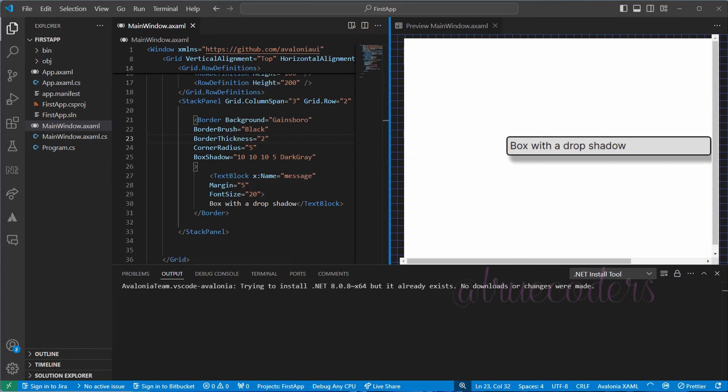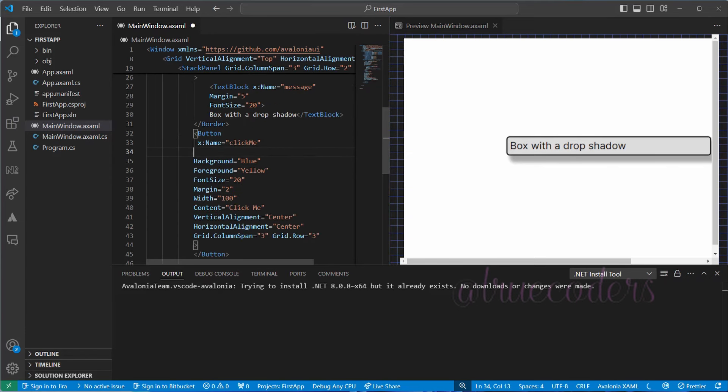We have added a text block with a drop shadow, now let us add a command button that toggles the text of the text block.